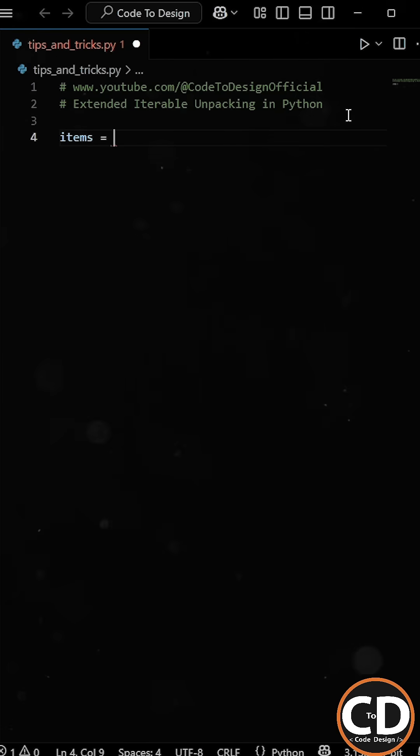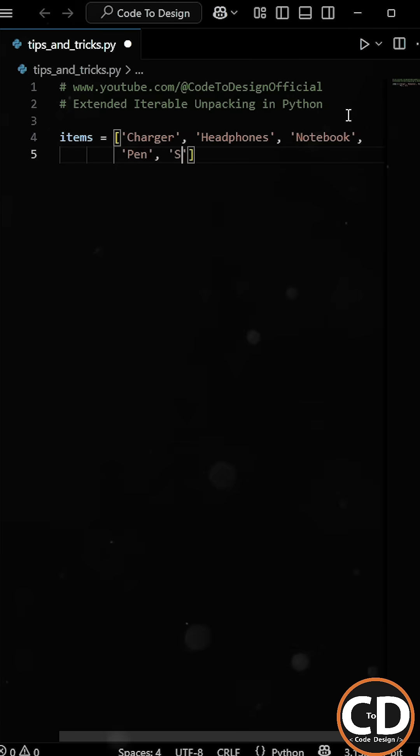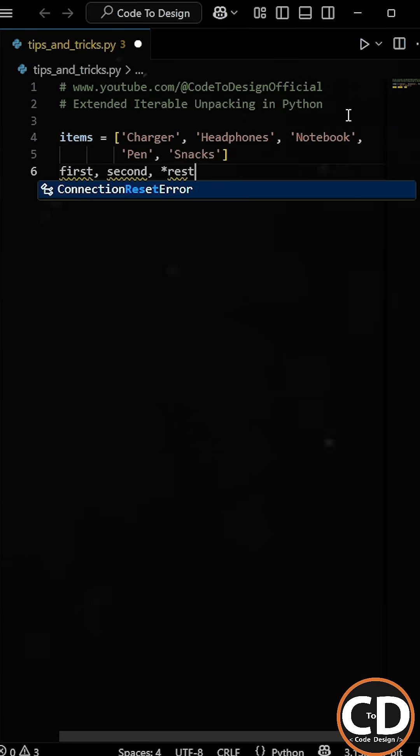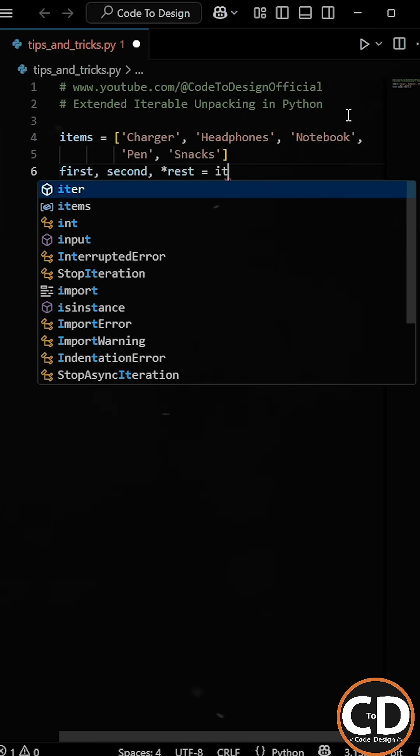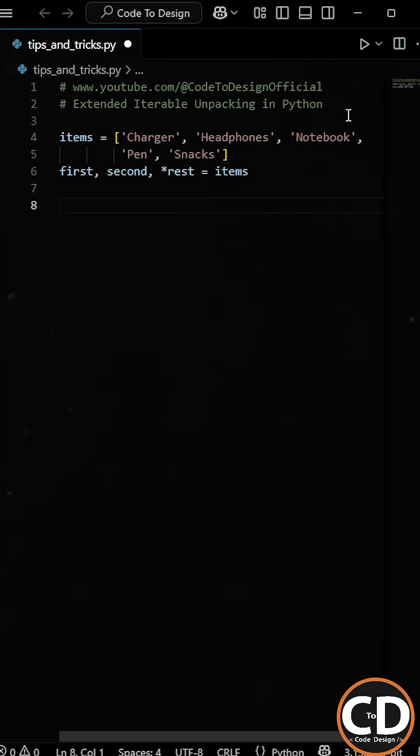Let's say we've got a list called items and it contains five strings, just like things you might carry in your bag. Now we are creating three variables: first, second, and rest. And then we will set them to the items list.